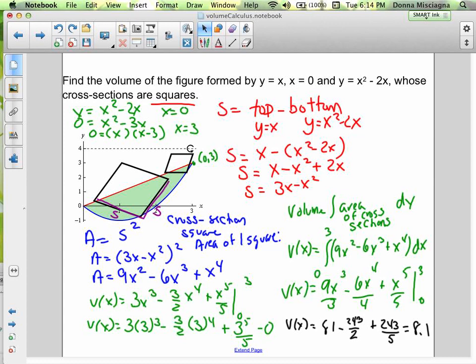We integrate the area of the square, which is (3x minus x²)² — that equals 9x² minus 6x³ plus x⁴ — evaluated from 0 to 3. The volume is the integral of the area of the cross-sections dx. So the area of one cross-section defined in terms of the functions is 9x² minus 6x³ plus x⁴.